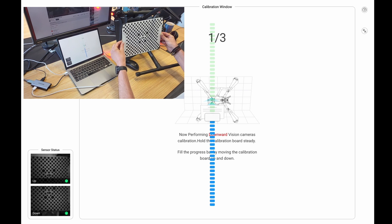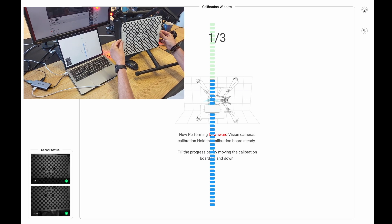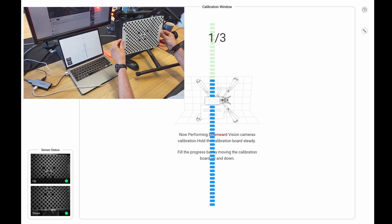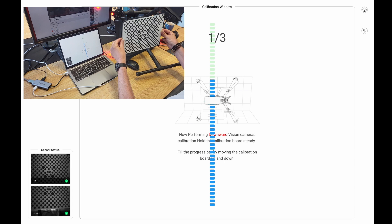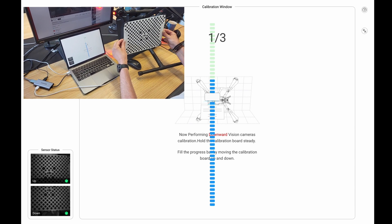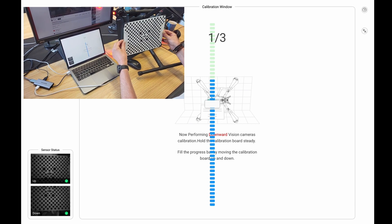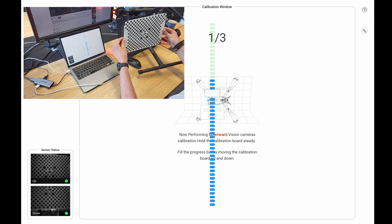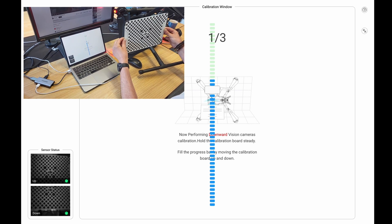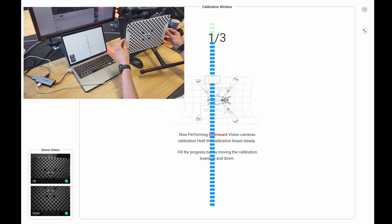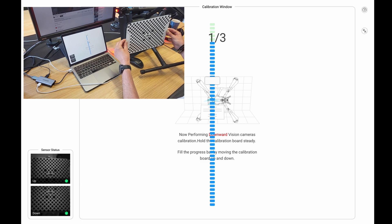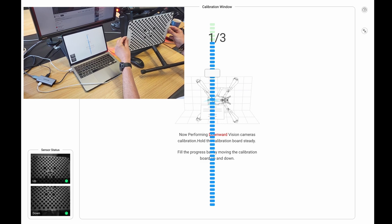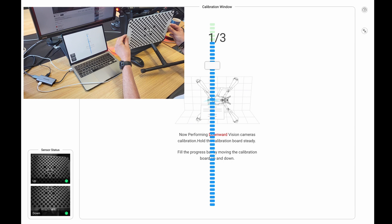And you have to do this three times. So each time, you have to line it up with the calibration board, and then you have to do up and down as demonstrated here. And you also have to do left and right. It's quite fiddly, so you need to take your time.